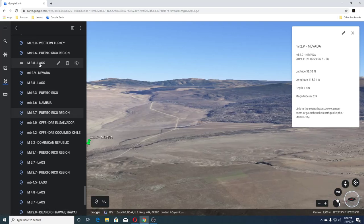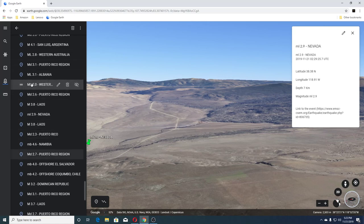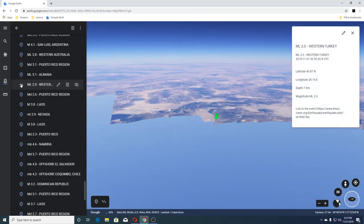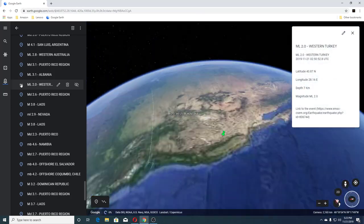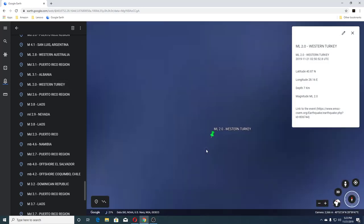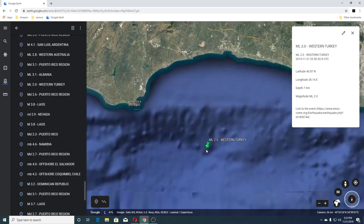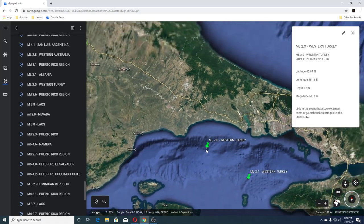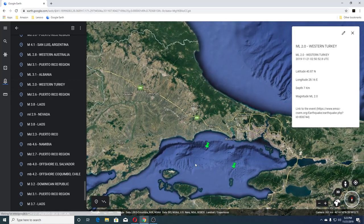Then we had a 3.8 in Laos, 2.6 Puerto Rico, and a 2.0 in Western Turkey. This one appears to be offshore, and there was also a 2.1 here as well.